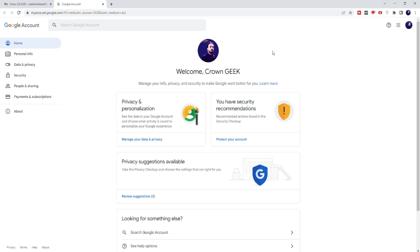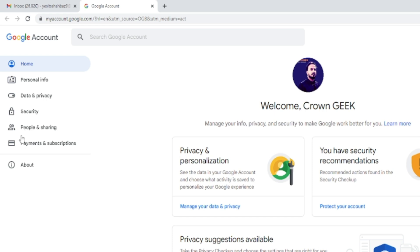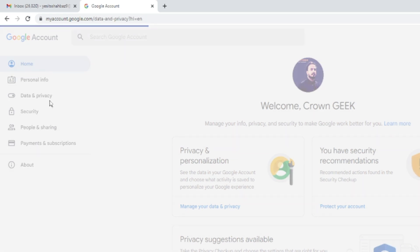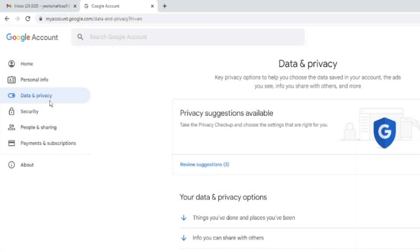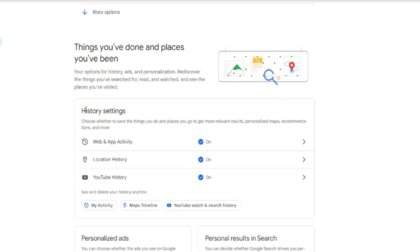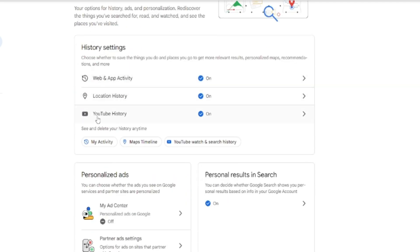Another page will come up. On PC and laptop, from the left menu option you have to click on 'Data and Privacy.' On your mobile, you will get this option at the top, so click 'Data and Privacy.' Then scroll down a bit and you will find History Settings.